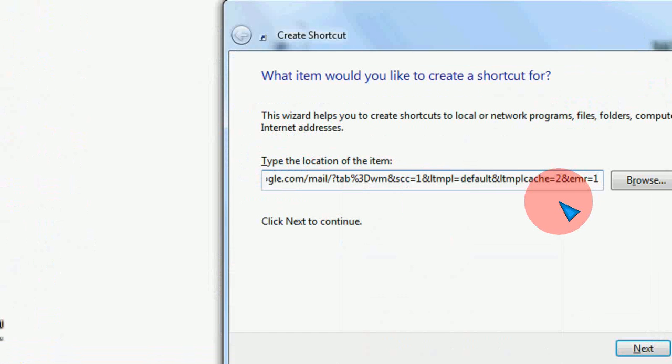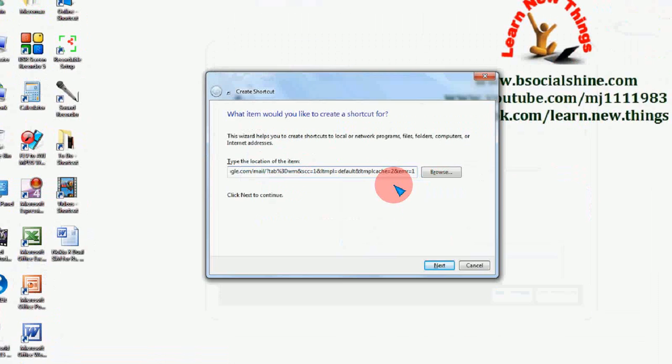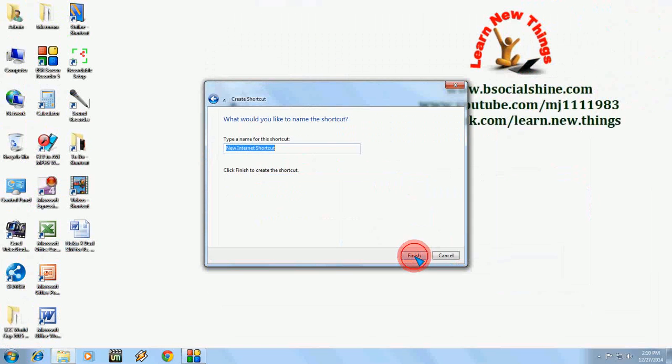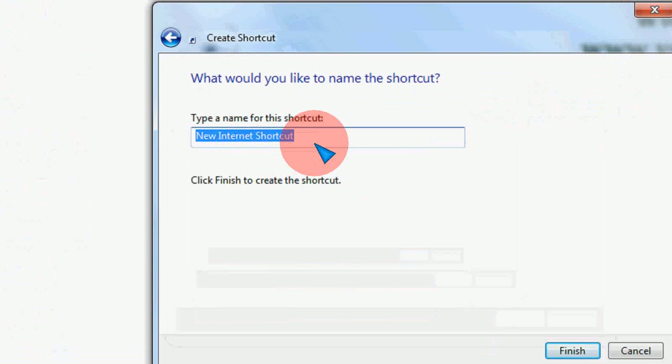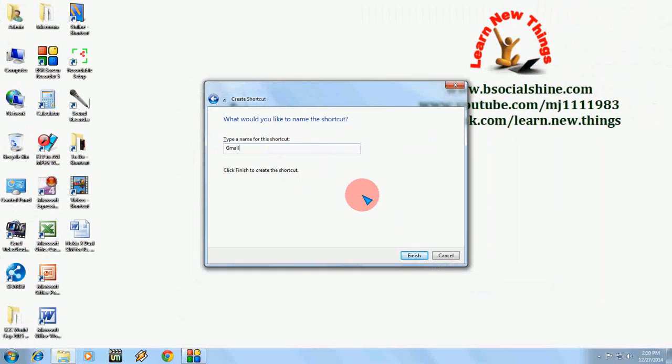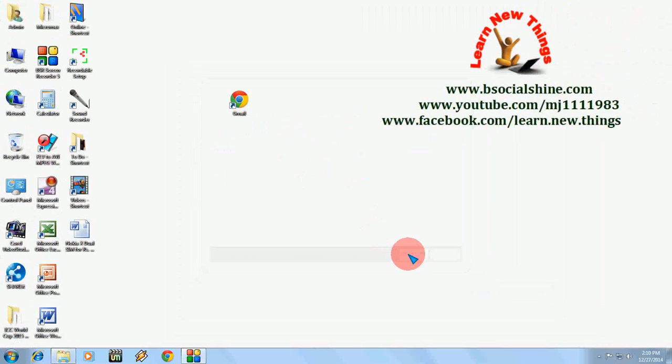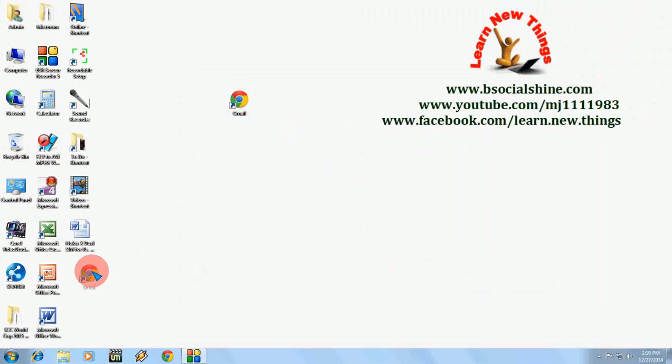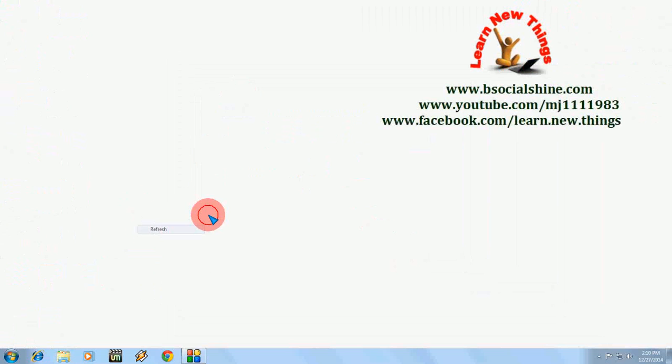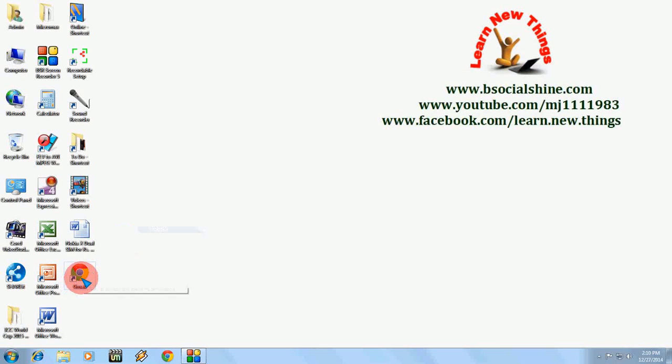Now press Next and here just give your name, like Gmail. That's it and now press Finish. You can see here on the desktop the icon is here like Gmail and you can open from here directly, but it's not enough of a shortcut.